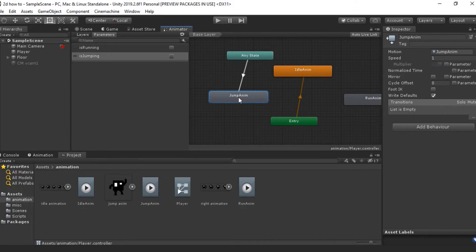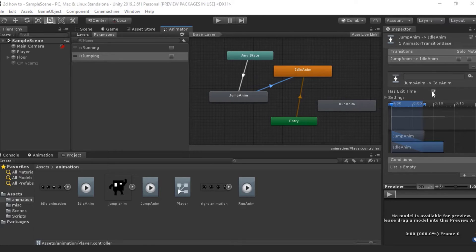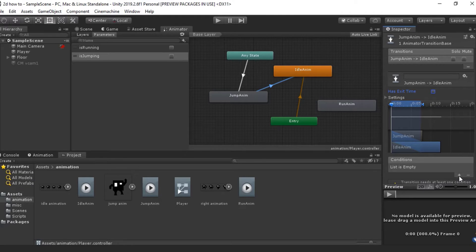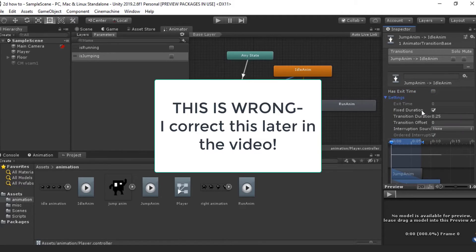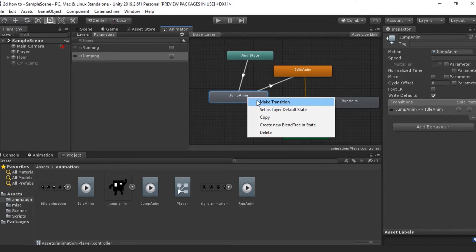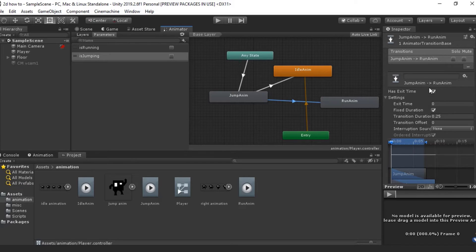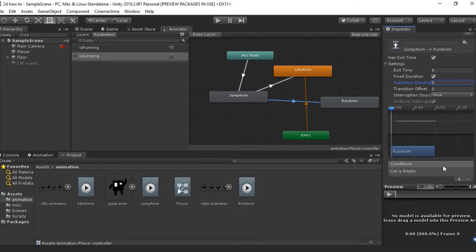Right-click on your jump animation, make a transition and drag it to idle. Click on the transition, go to Conditions and make sure Has Exit Time is set to false. Set isRunning to true. Open Settings and make sure Fixed Duration is on and transition duration is set to zero. Next, right-click on jump again, make another transition to run. This time keep Exit Time on, but again set transition duration to zero. This means there's no delay — it will instantly flip to that transition, which is what we want especially for pixel art.